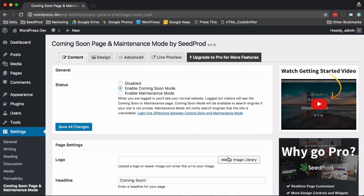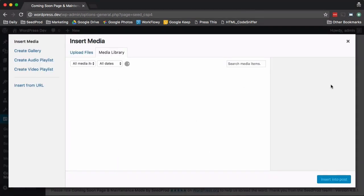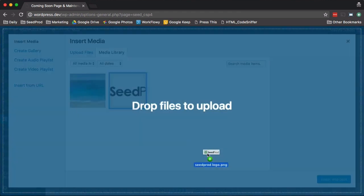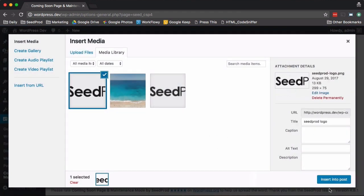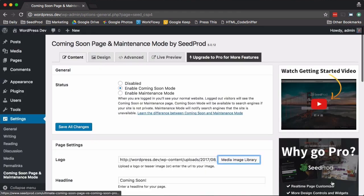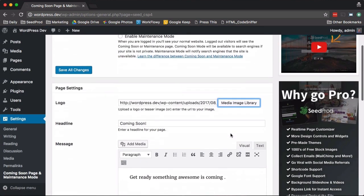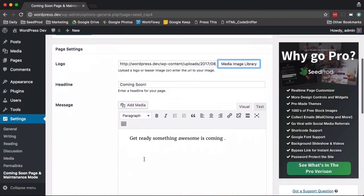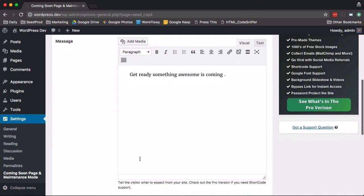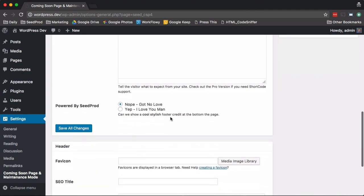So we'll go ahead and do that, and then we'll upload a logo real quick. We'll just insert that. Then you want to enter a headline and your message, and you can optionally display if you want to show a credit for us. We'd love for you to, but if not, that's cool.